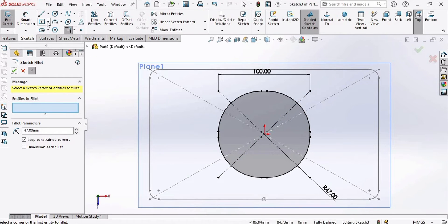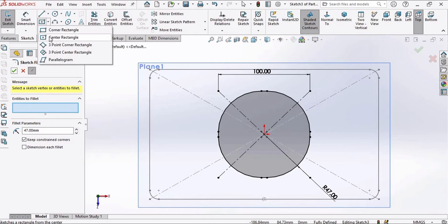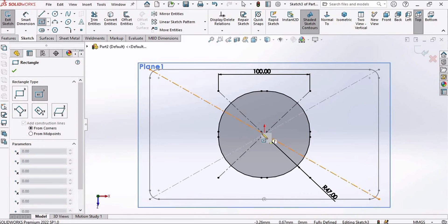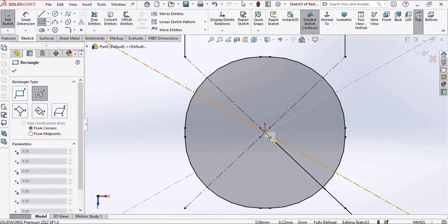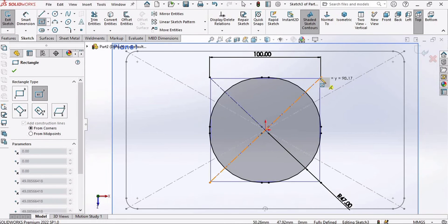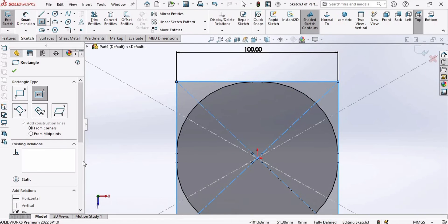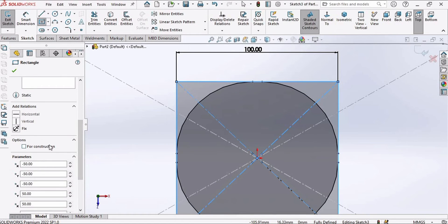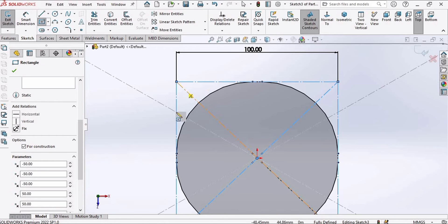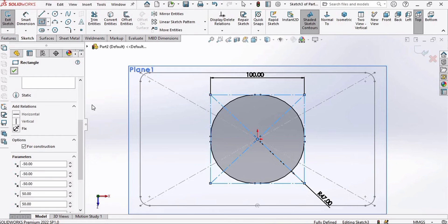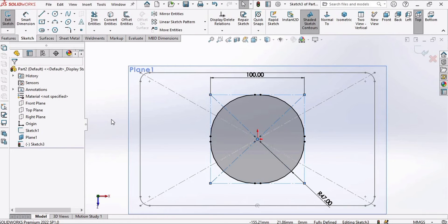Now we need to make another center rectangle, so select Center Rectangle and add it at the origin. Then select this rectangle and convert it to Construction Geometry. You can see these lines have been turned into dotted ones.